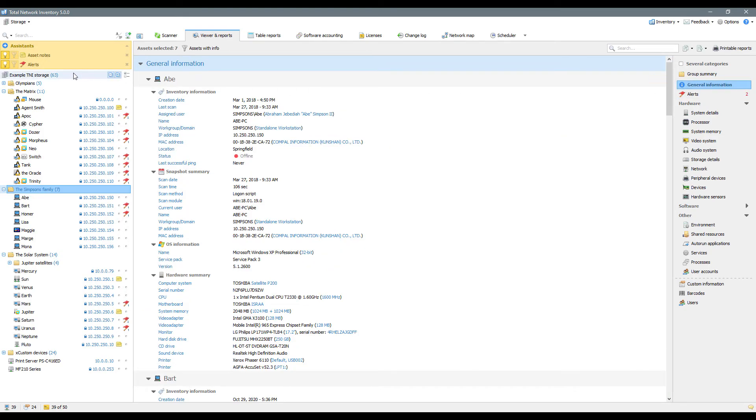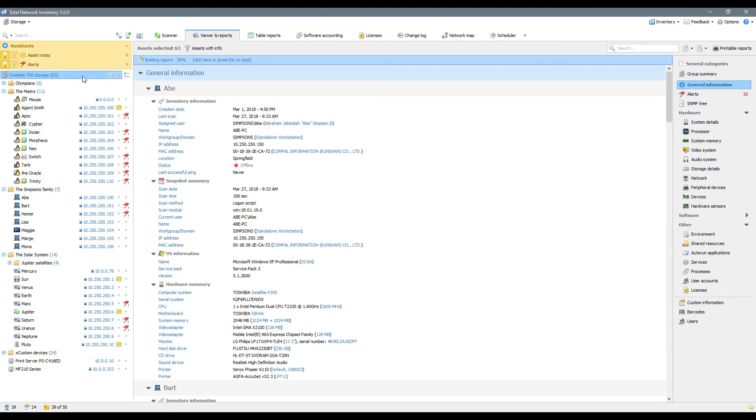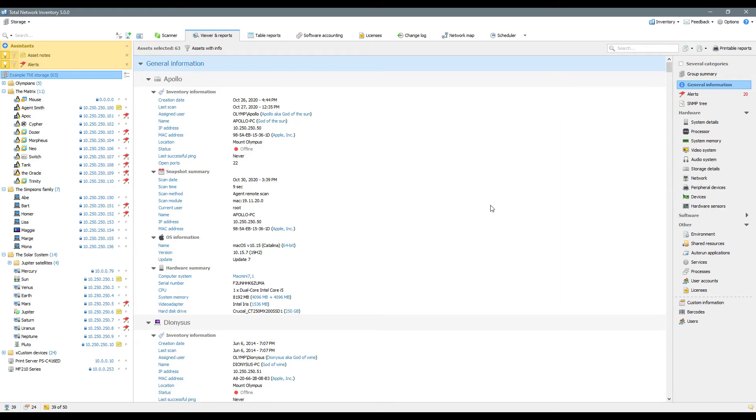Viewer and Reports also allows to view information for other categories such as users, common fields, barcodes and more.